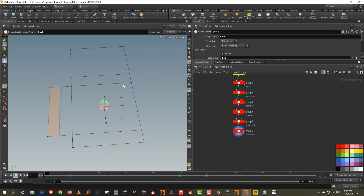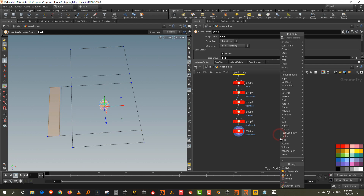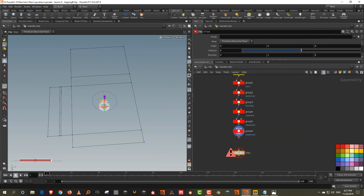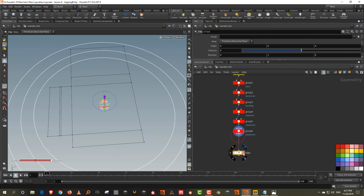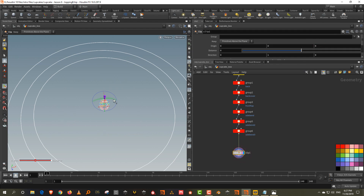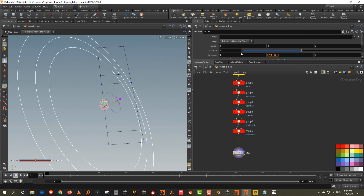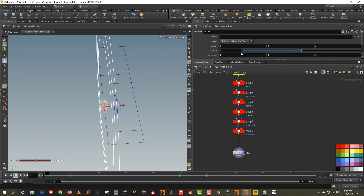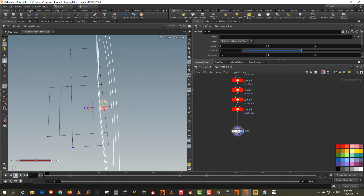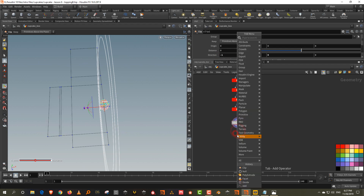We'll color these — everything in the base section, press C and make it yellow. All the group faces we can make red. Now we need to start transforming these so we can bend them. Take a clip node and clip half of it in the X axis — one, zero, minus one.